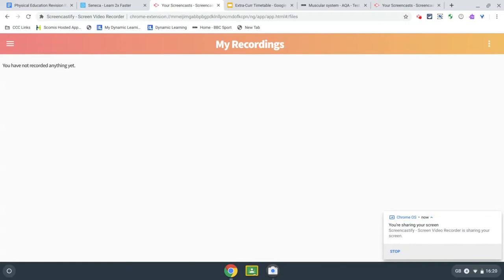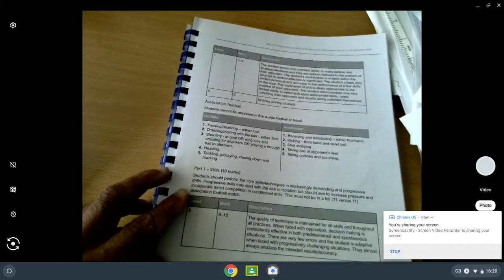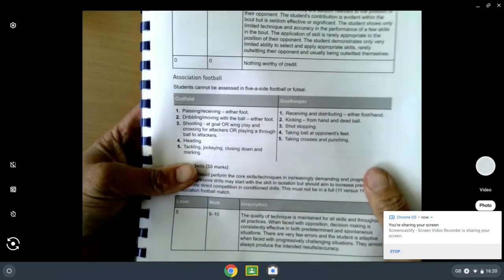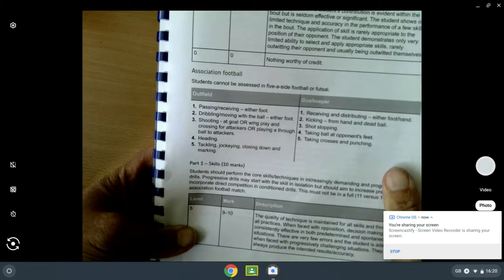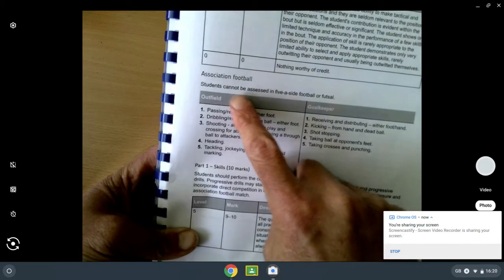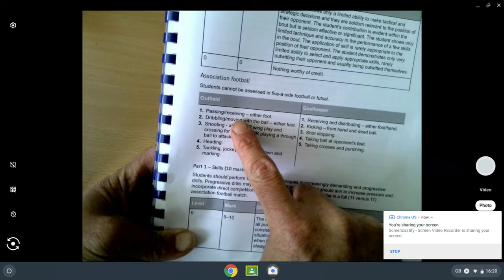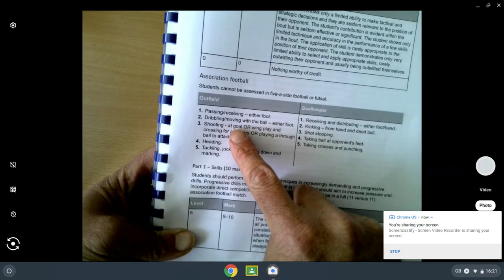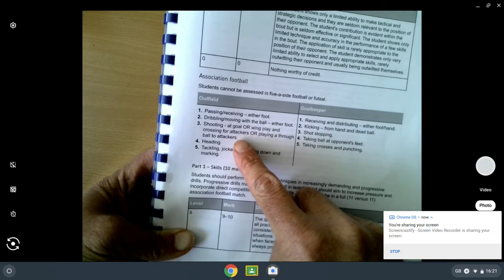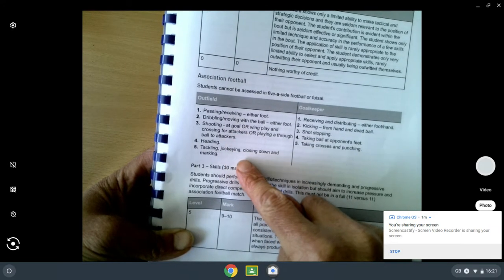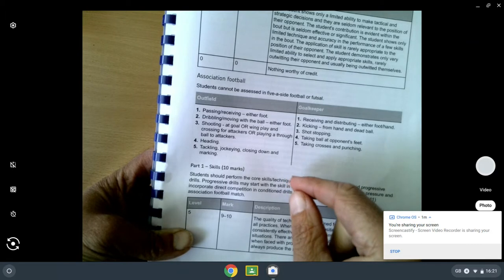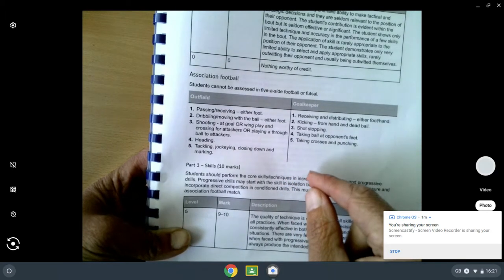There's a copy of the grading criteria in the PE Google Classroom which students have access to. This is the sort of thing that people can look at. It goes through the various sports, so students need to be familiar with their three sports and what they're going to be assessed in. This is for football: you can see the passing, receiving, dribbling, moving with the ball, shooting at goal or wing play, heading, tackling, jockeying. These are all areas that people need to focus on when they're doing their practicing.